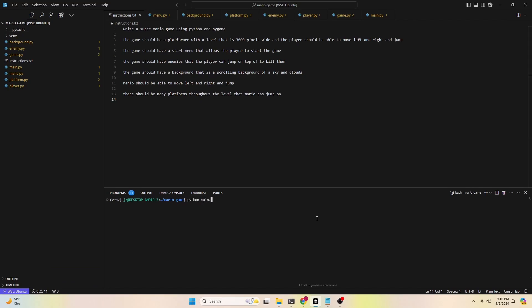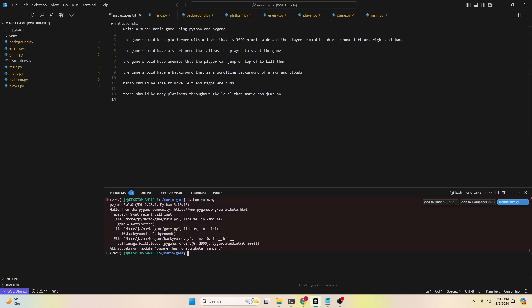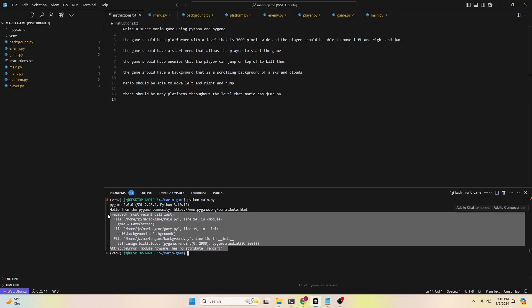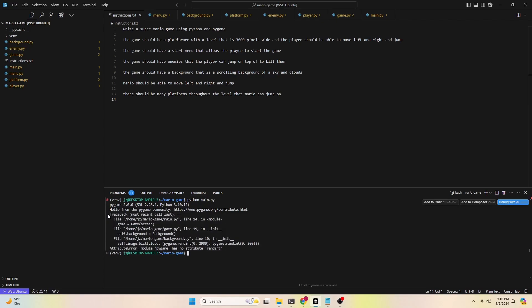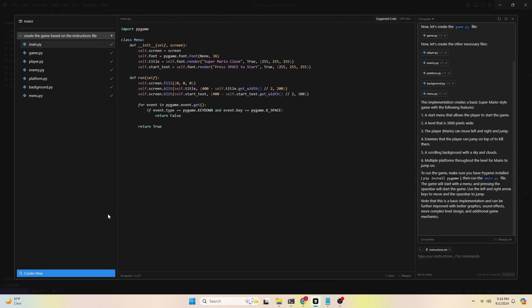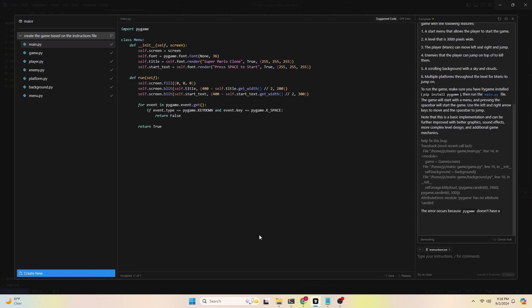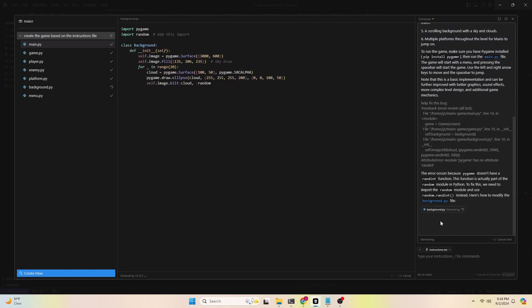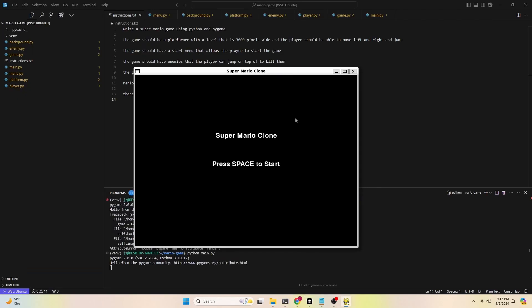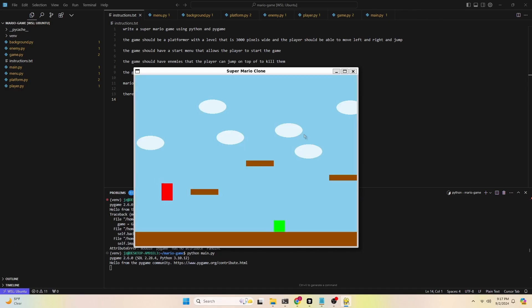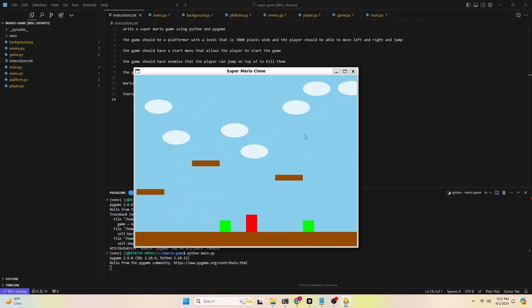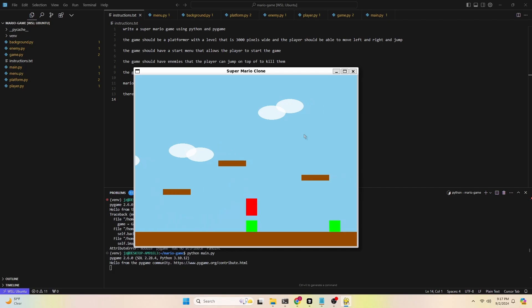Right off the bat, there's a bug. That's a little disappointing. It seems like Pygame doesn't have the run the int attribute or function. Let's ask AI to fix the error. Copy and paste the error message in the composer and ask it to fix it. Apply changes. We have a game screen. Good job, cloud. There's a ground, sky, cloud. And we can move the red block, which is supposed to be our Mario character.